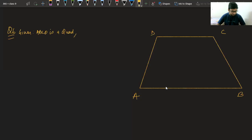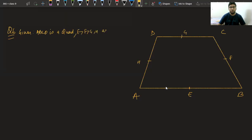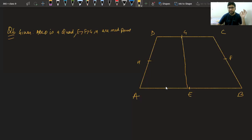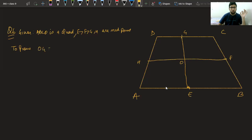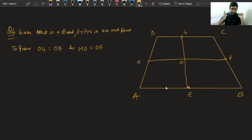We have to prove that the line segments joining midpoints of opposite sides bisect each other. Joining the midpoints gives us two line segments — the first is EG and the second is HF. We have to prove OG equals OE and HO equals OF, meaning these two segments bisect each other at O.